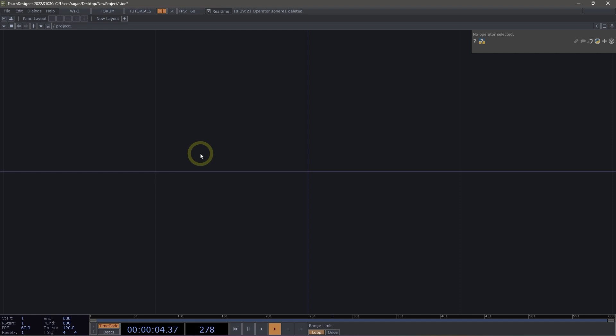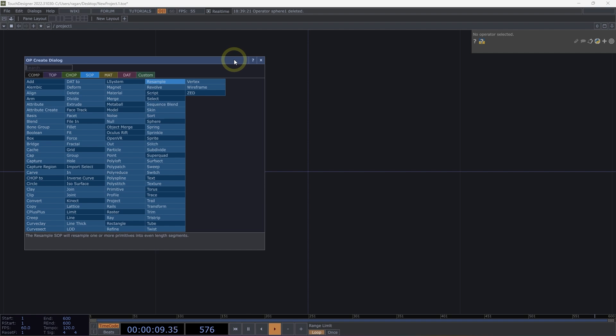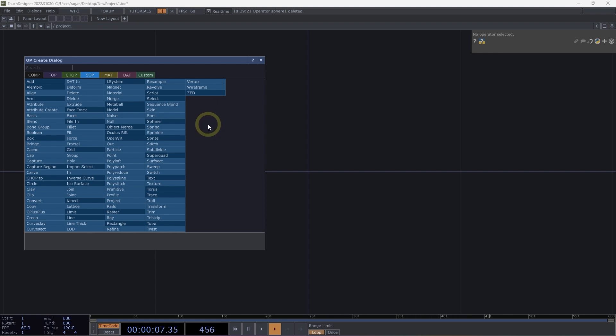To get started, we're going to look at some of the most commonly used SOP generators, so let's use the Tab key to open up our Op Create dialog. As a quick reminder, generators are operators that add new information to our TouchDesigner networks, and we can always spot them in the Op Create dialog by looking for operators that have a slightly darker color.